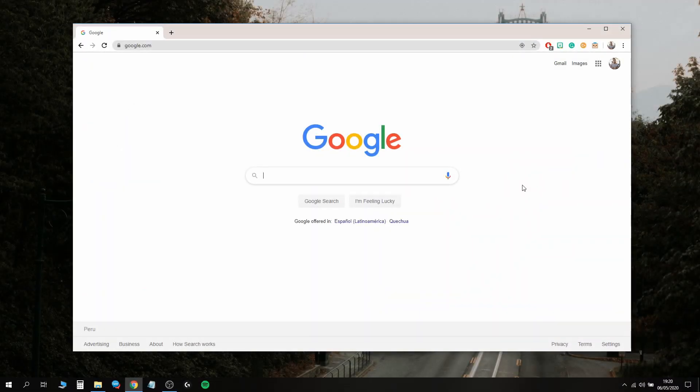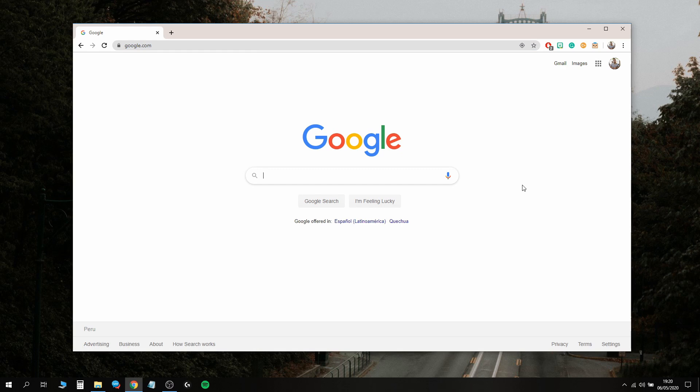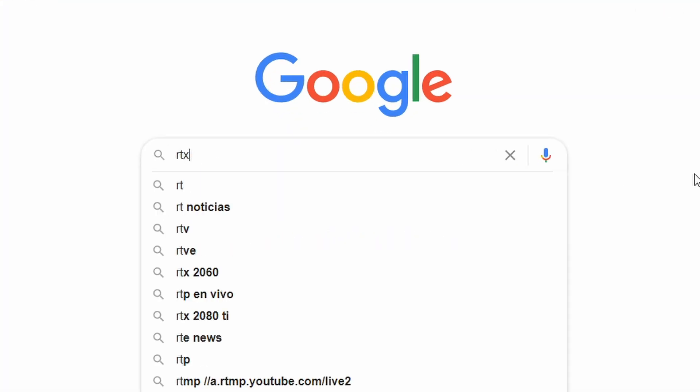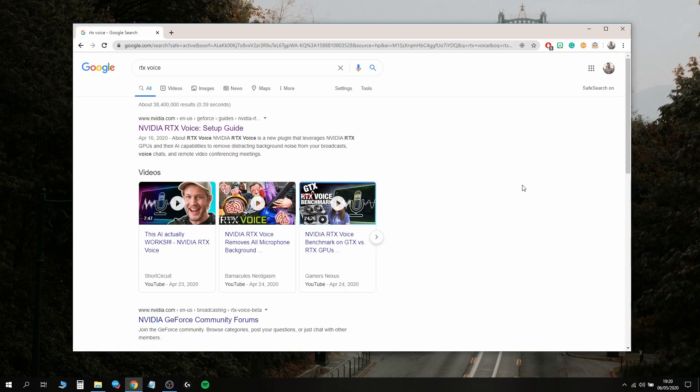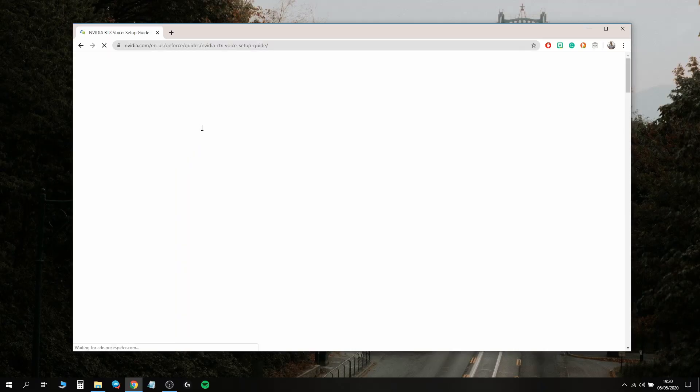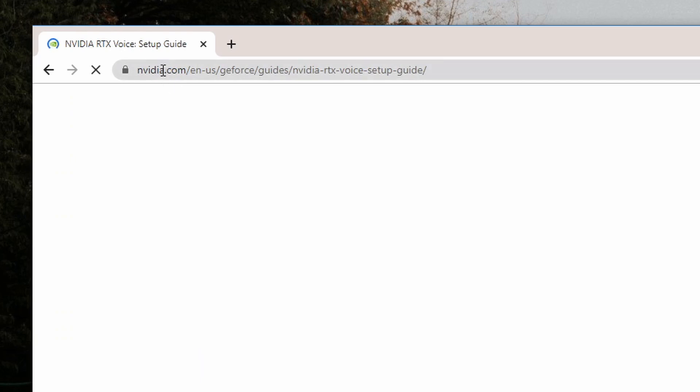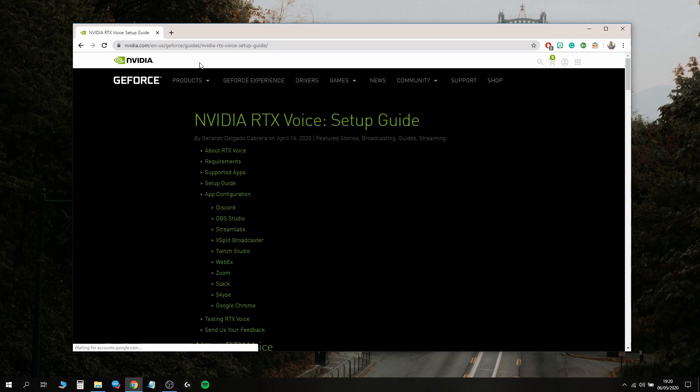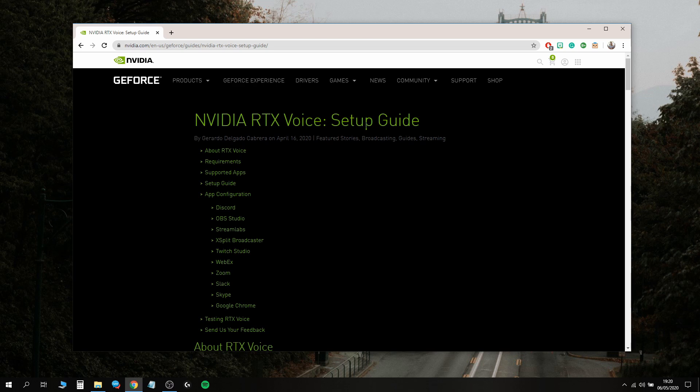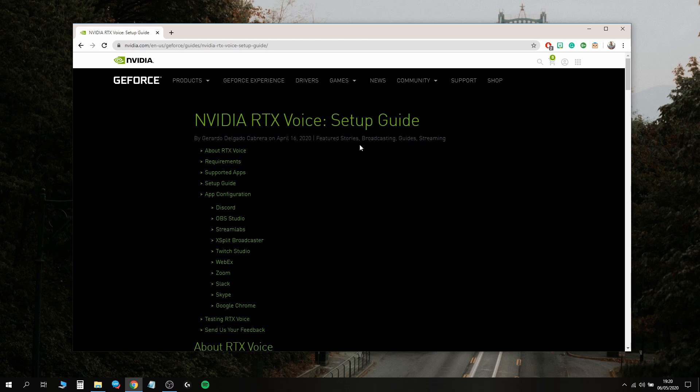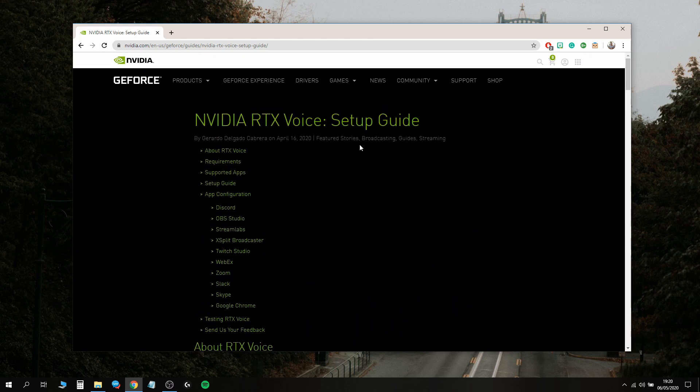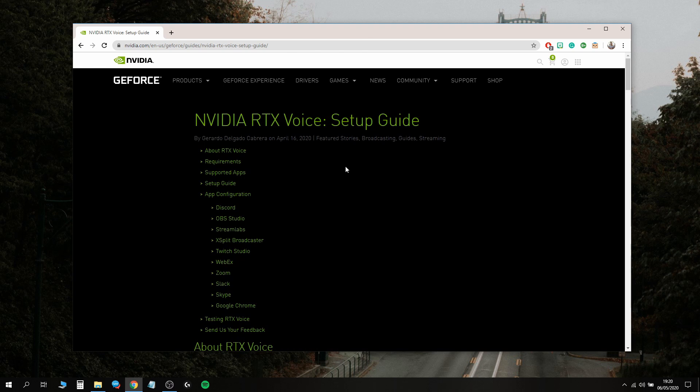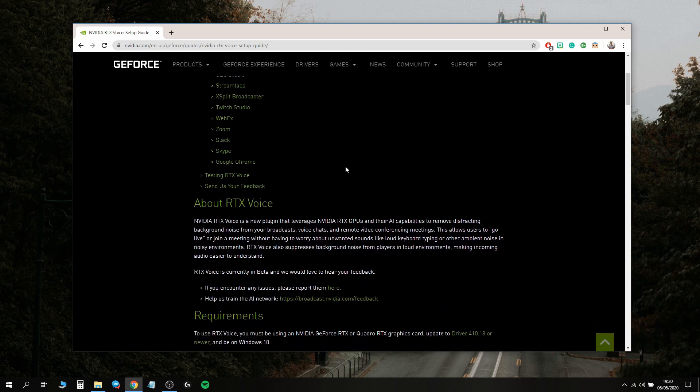The very first thing we're going to do is look up RTX Voice on Google. The very first link, make sure it's nvidia.com, takes you to the NVIDIA RTX Voice setup guide. I do recommend reading through this so you get an idea of what it is, where it comes from, where it works, and how to download and install it.